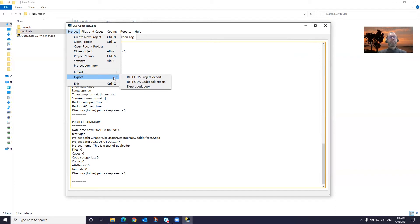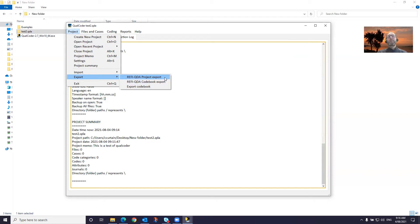Similarly, we can export a codebook or a full project into the RFIQDA standard. The codebook's probably okay, but the project export may be slightly glitchy — it mightn't be perfectly tested because it's a bit hard to test all the options and functionality for this. So don't fully rely on this option. There's also an option to export the codebook as a plain text file.